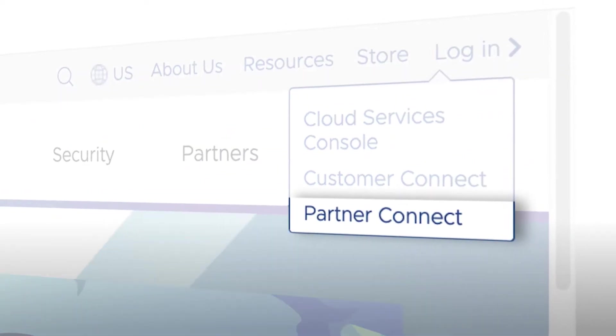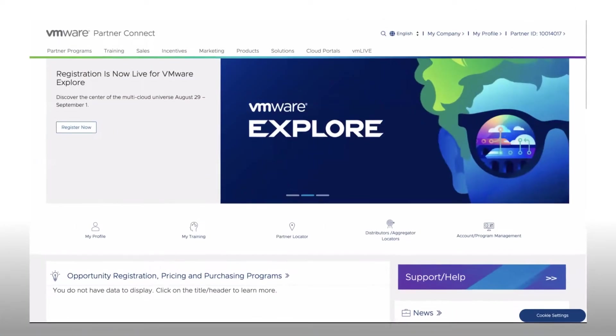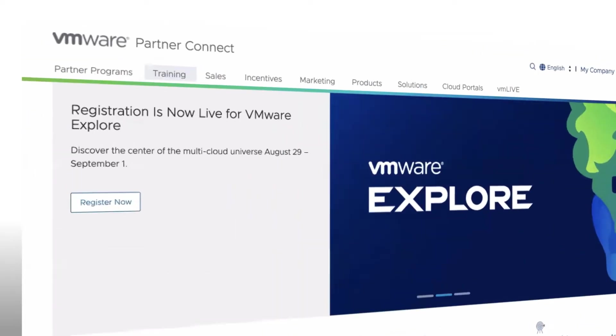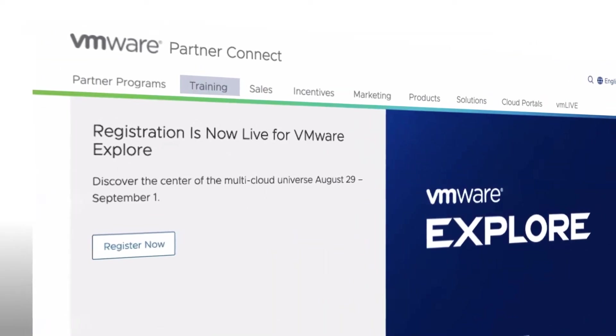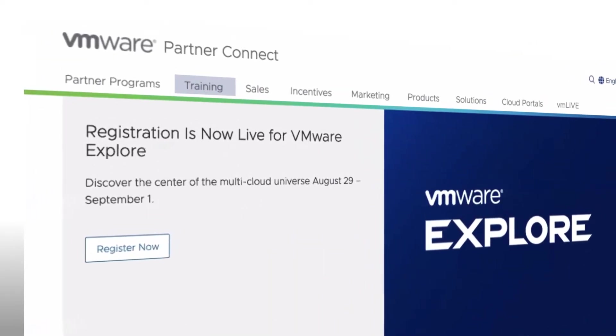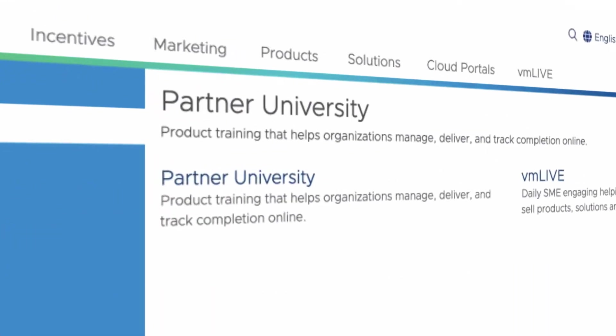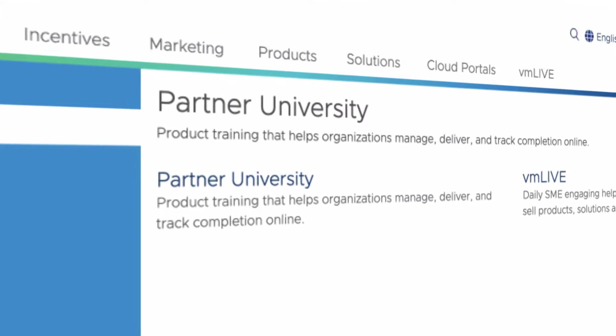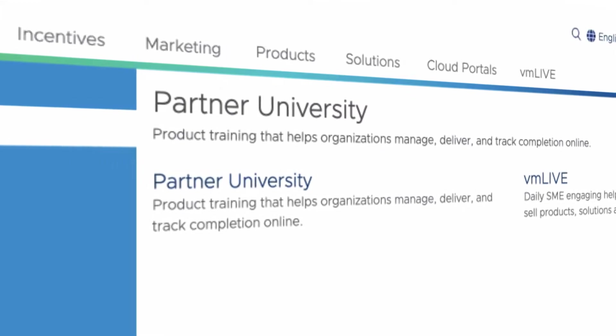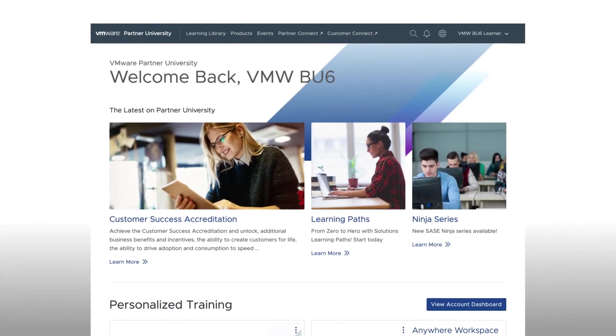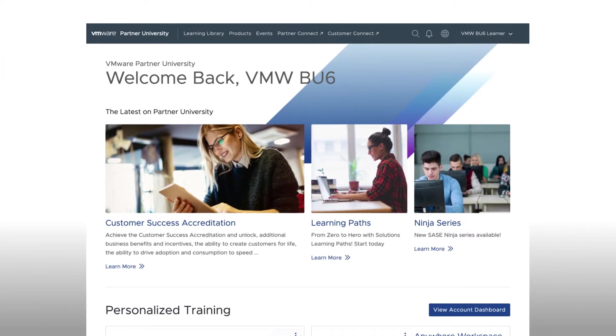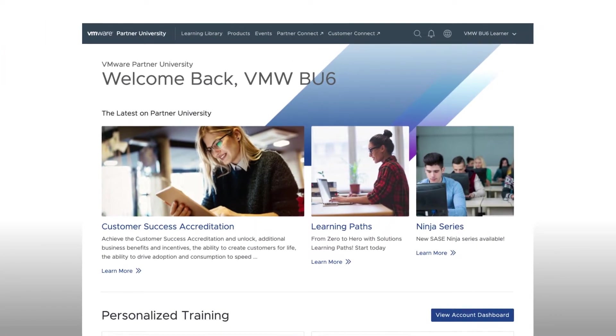Now that you're logged into Partner Connect, you'll find the Training tab prominently listed in the top header. Clicking on Training provides you the option to select Partner University, which takes you into VMware's learning management system, Partner University.